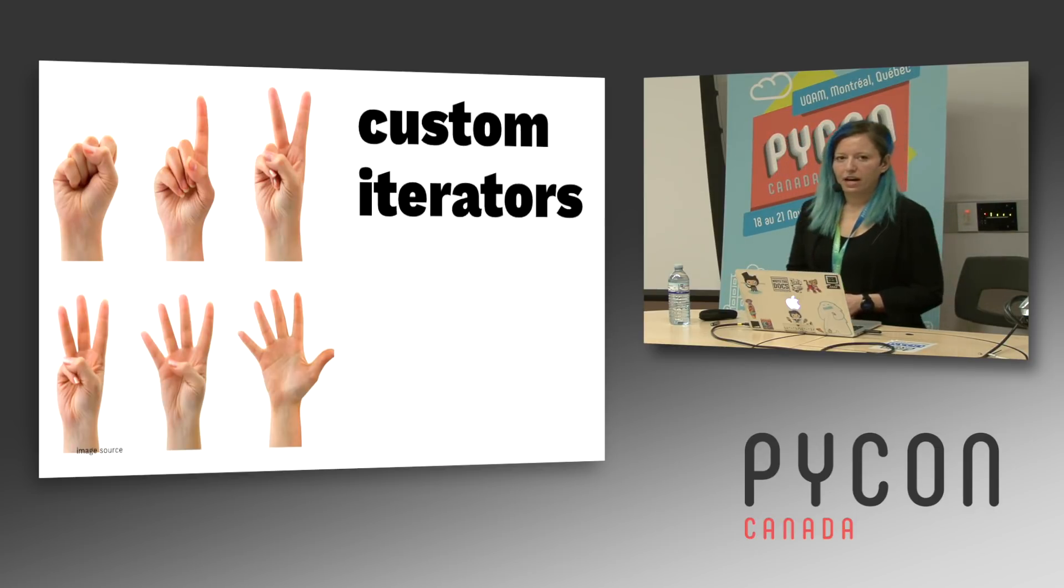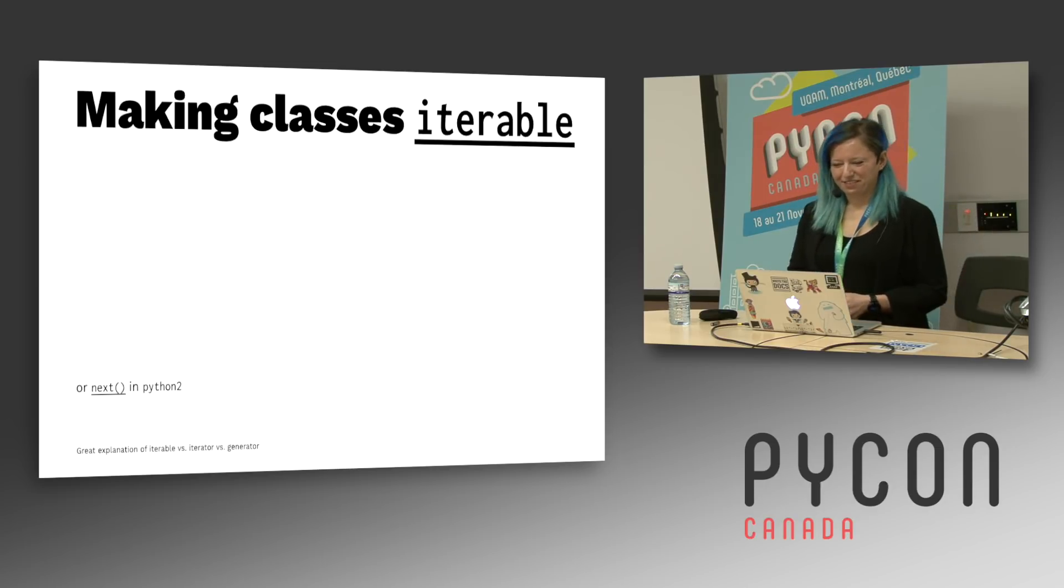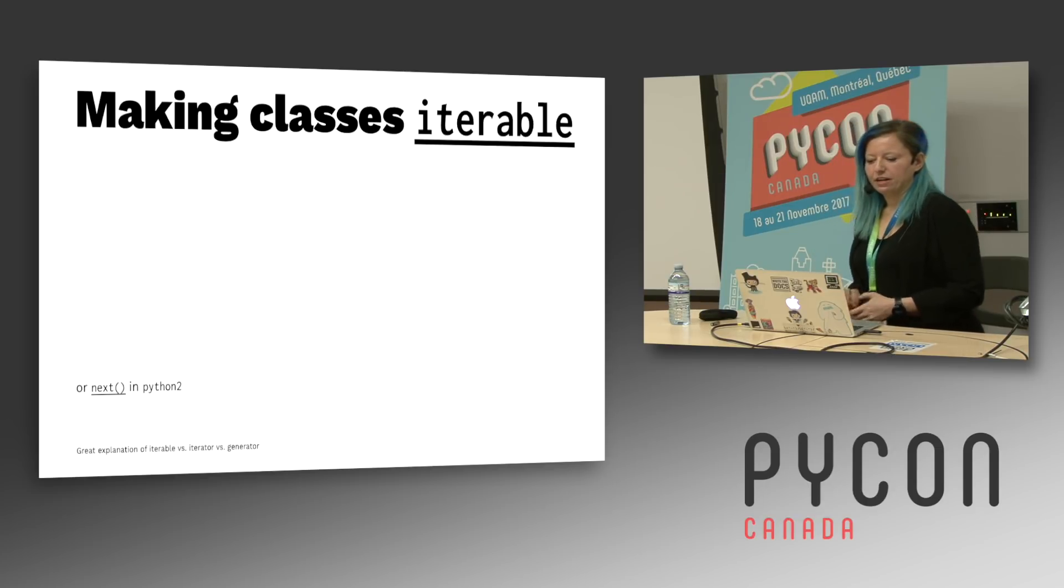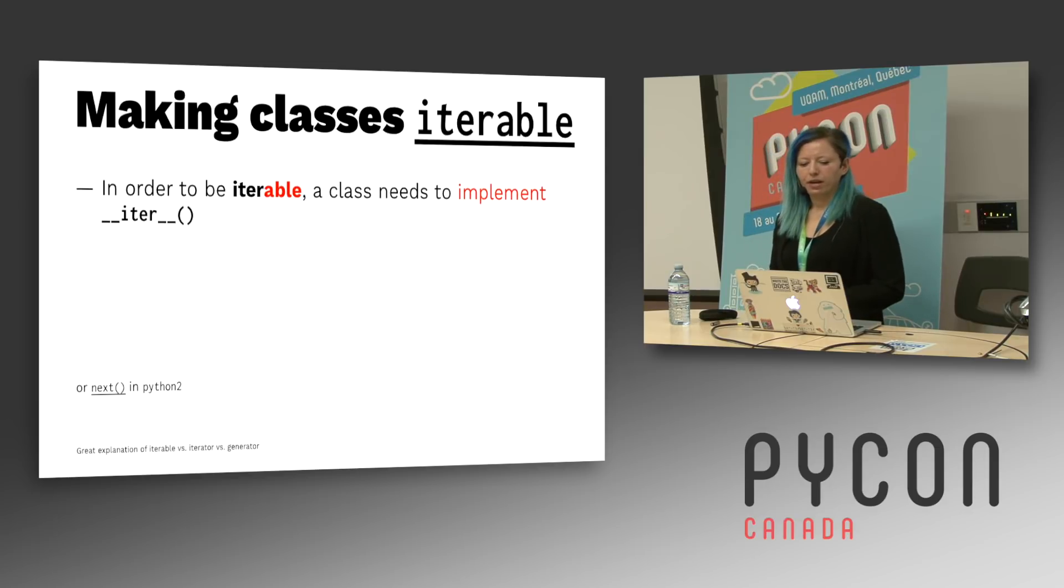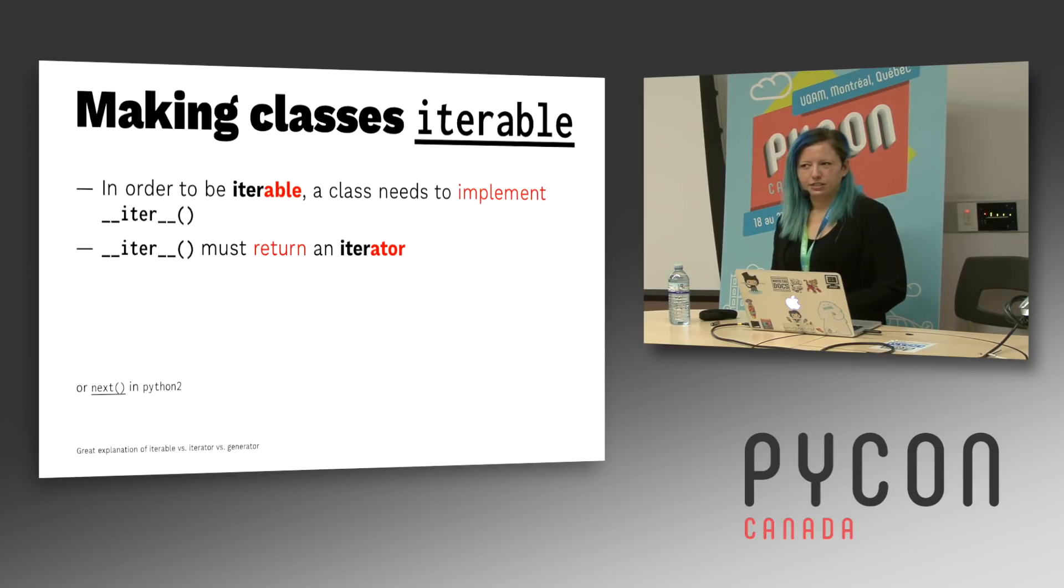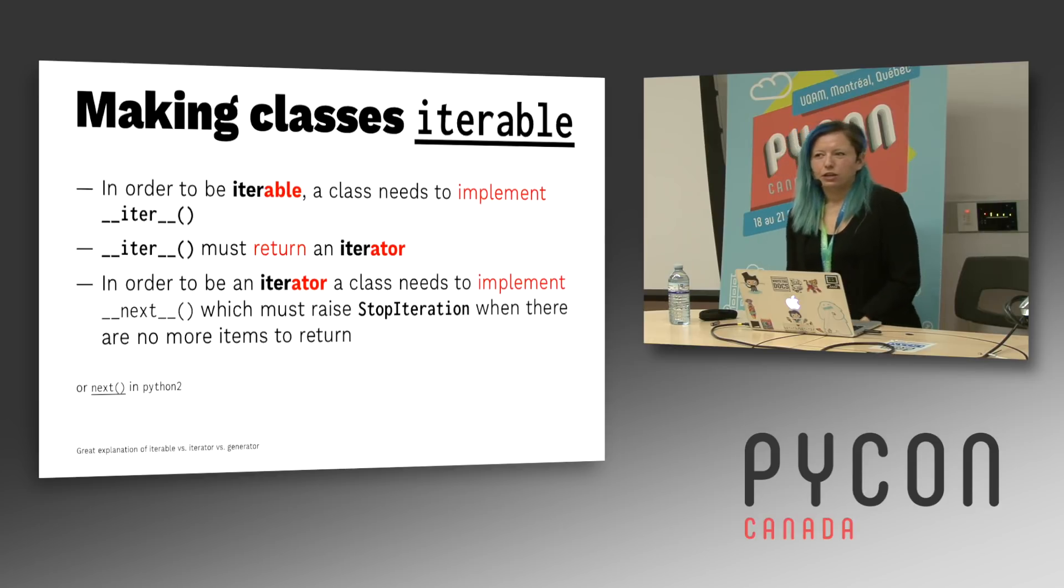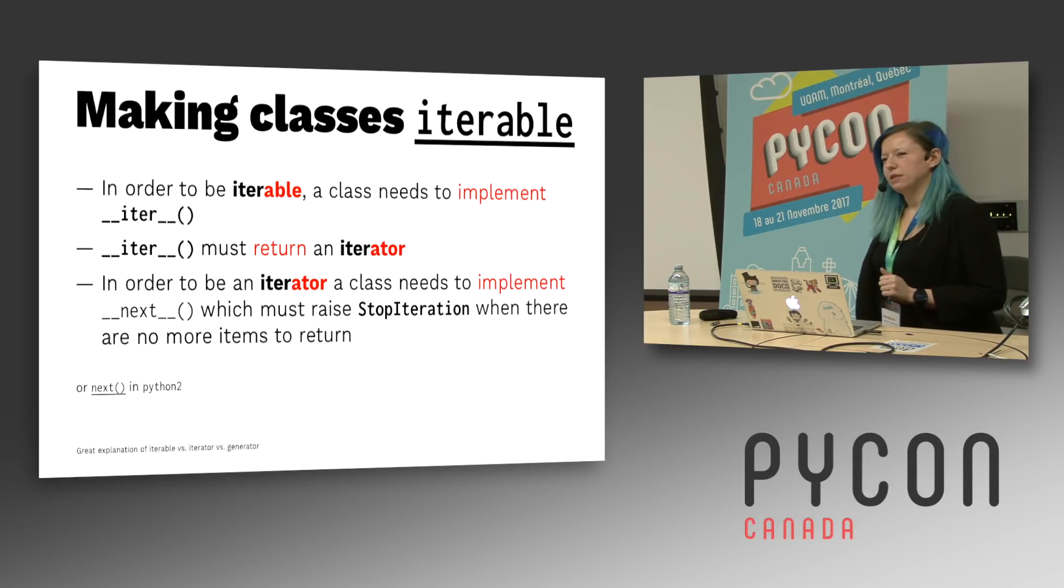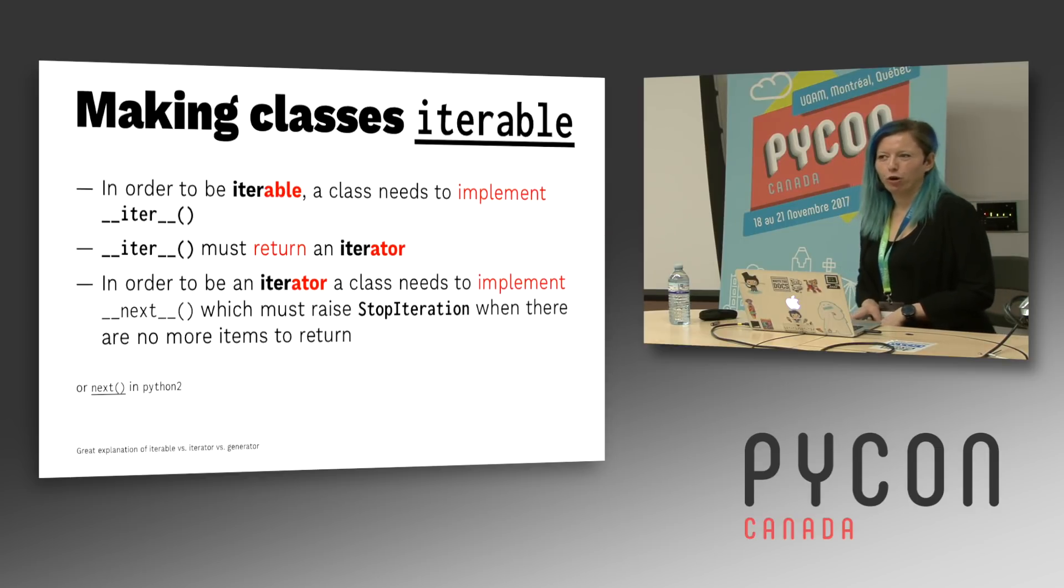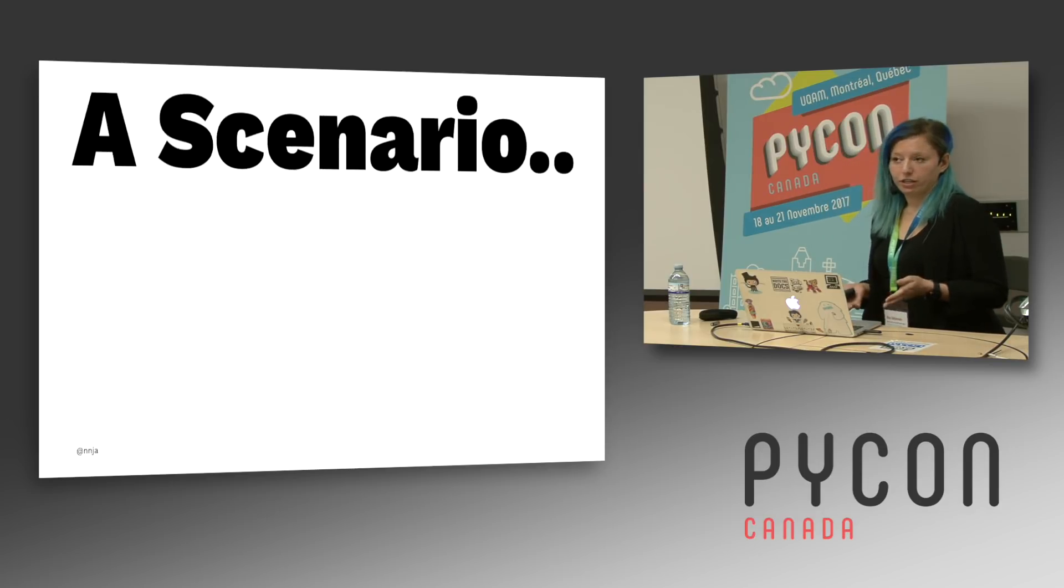Next we have custom iterators. These can be really confusing at first. There's a lot of terminology, but if you remember these guidelines for how to make a class iterable, it should be pretty straightforward. So first, in order to be iterable, a class needs to implement dunder iter. Next, dunder iter needs to return an iterator. Lastly, in order to be an iterator, a class needs to do two things. First, it needs to implement dunder next. And lastly, it must raise a stop iteration exception when there are no more items to return. If you follow that formula, then you're an iterator.